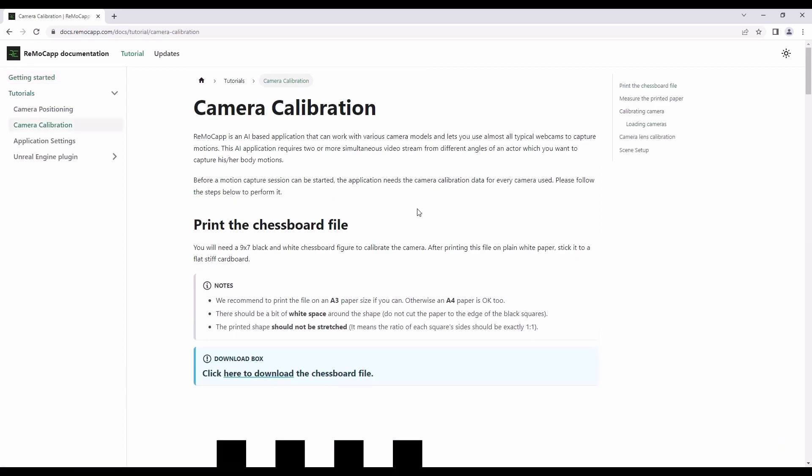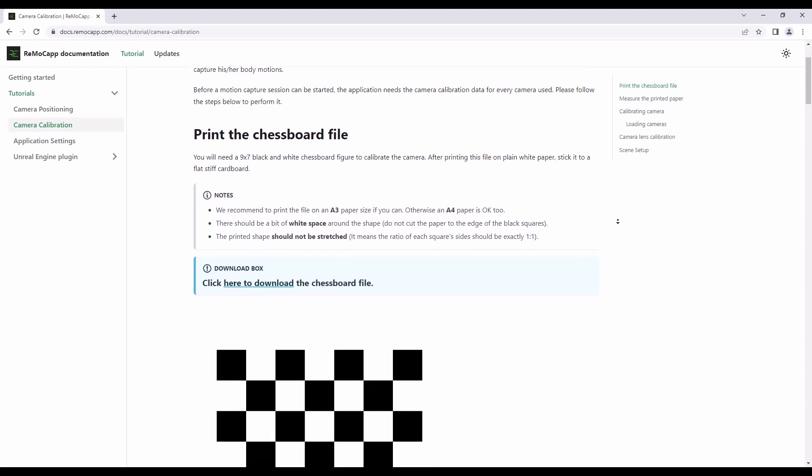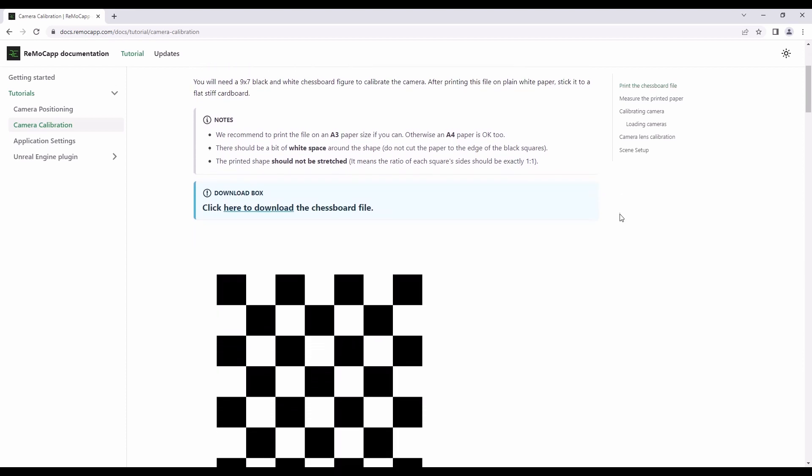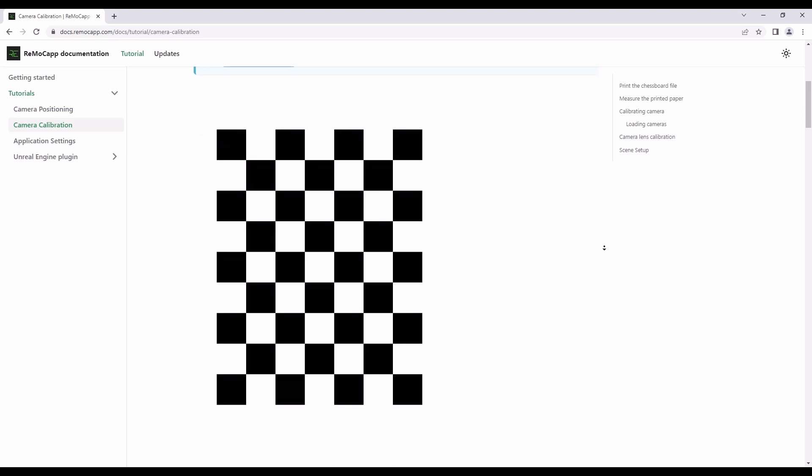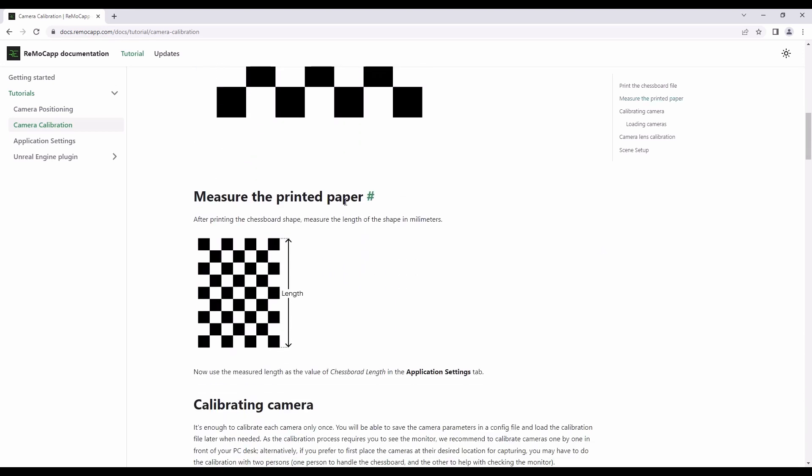This page provides a detailed explanation of the camera calibration and scene setup process. For the calibration process, you will need two printed pieces of paper: the chessboard and the origin marker images. The links to download these files are provided on the page. Please download and print the files and affix the papers onto a flat cardboard surface.